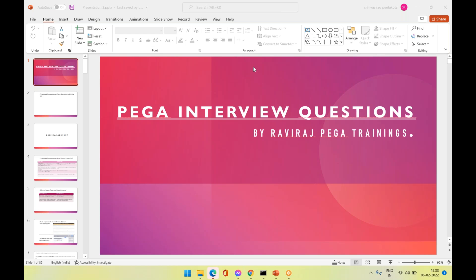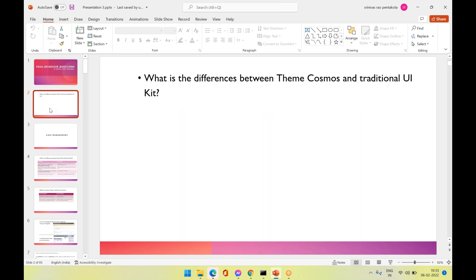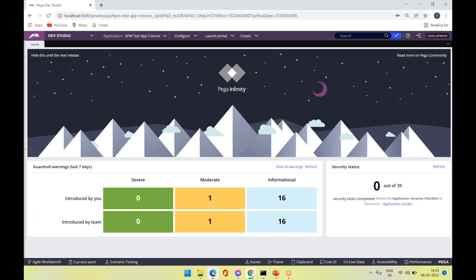Hi all, this is Ravidaj, welcome to Ravidaj Pega Trainings. I'm going to discuss about the frequently asked questions. Recently in one of the interviews I have seen the question: what is the difference between the Theme Cosmos and the traditional UI Kit? So we'll discuss about this.